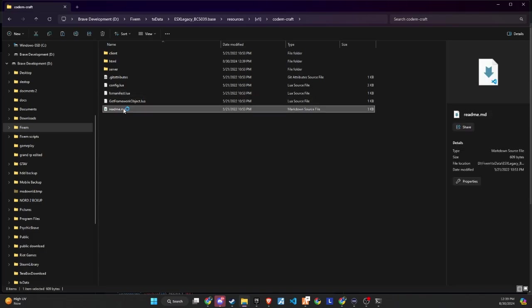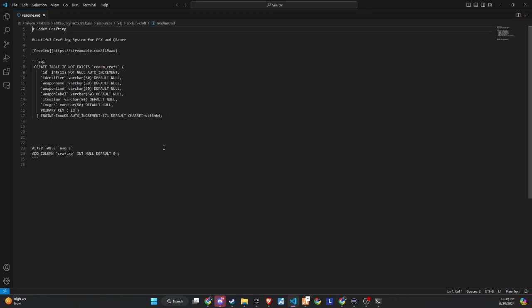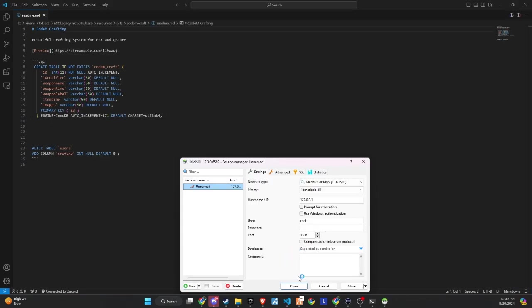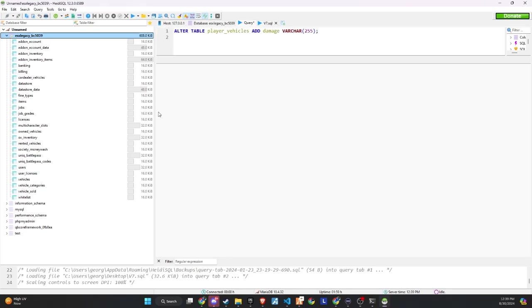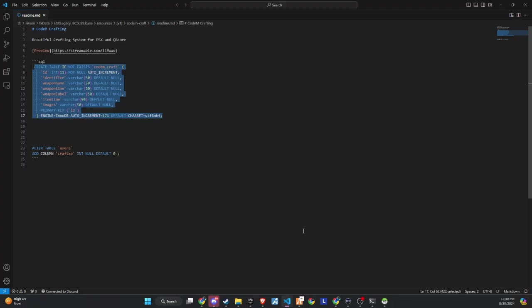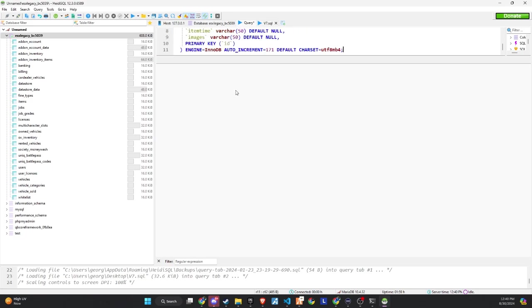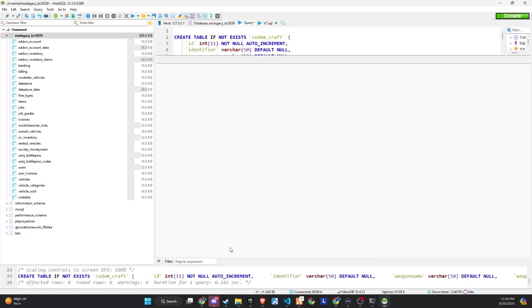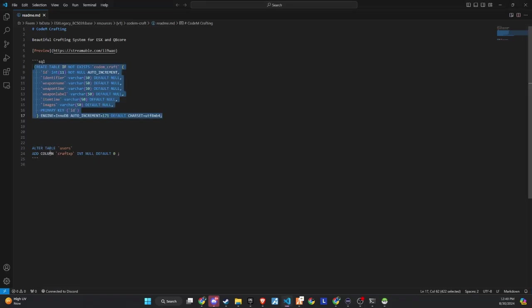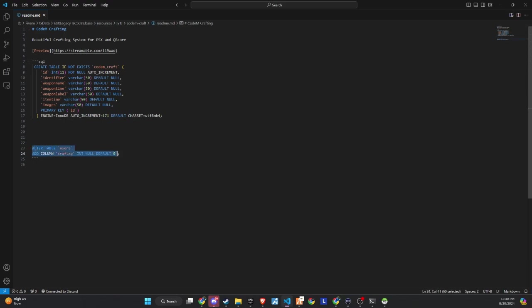Once you open the readme file, you'll find the SQL queries for the database. Start by copying the first query, then open your database, paste the query, and run it. Repeat the process for the second query. If you've followed these steps, you've successfully added the SQL to your database.